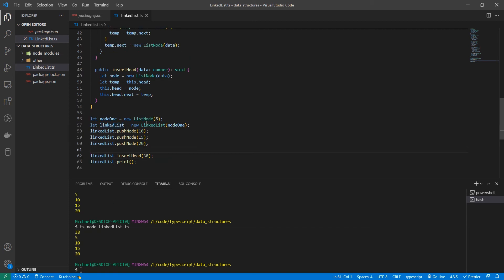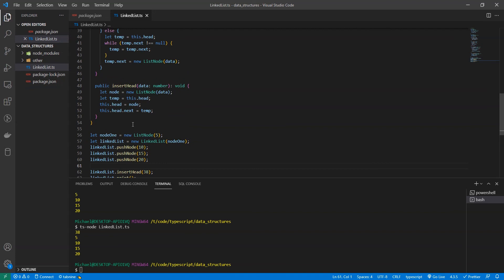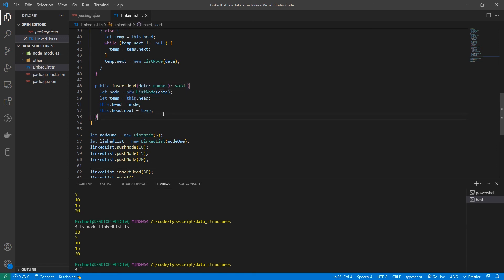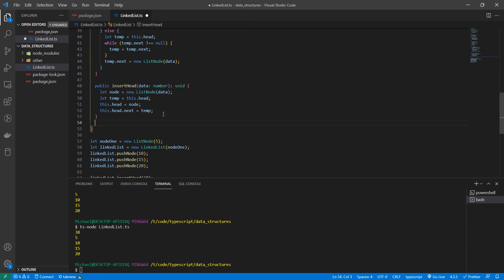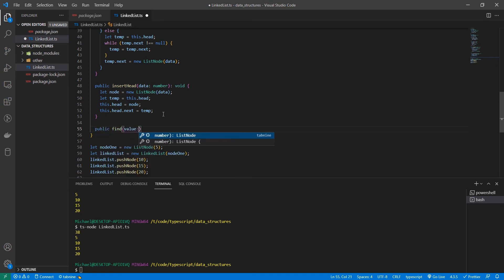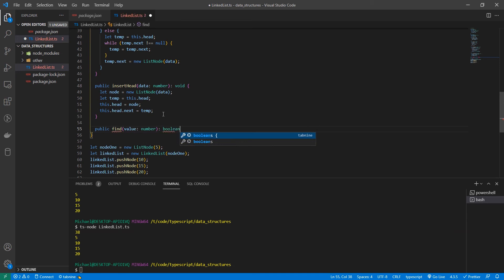Alright. So the last function we're going to write today is a find function. This function is going to take in a number as a parameter. And we will return true if it's in the list, false otherwise. So let's do that now. We're going to take in a number called value. And this returns a boolean.